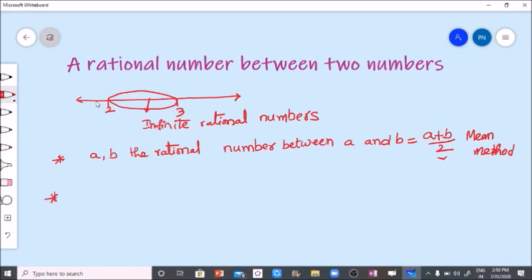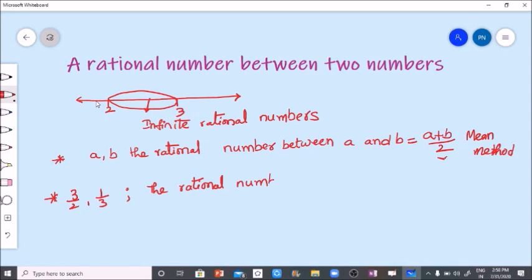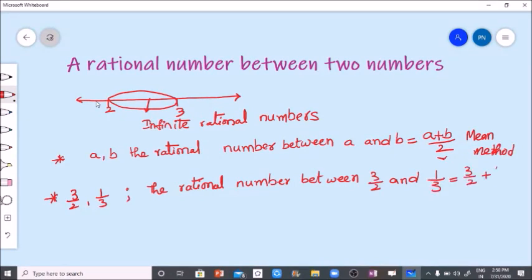Let's find. Here, three by two and one by three are two rational numbers. Now we are going to find a rational number between three by two and one by three. The rational number between three by two and one by three is: A is three by two, plus B is one by three, divided by two.